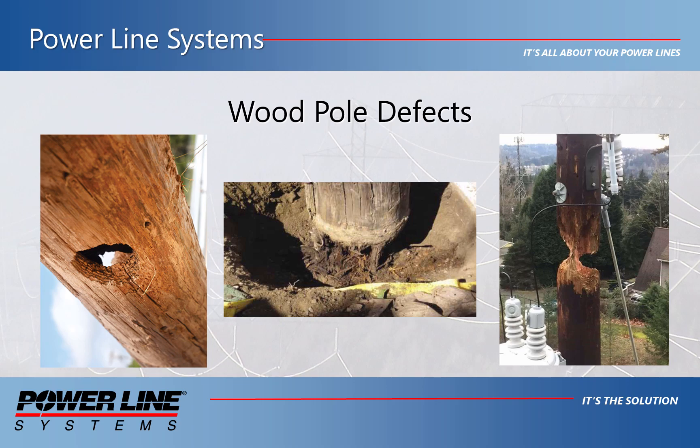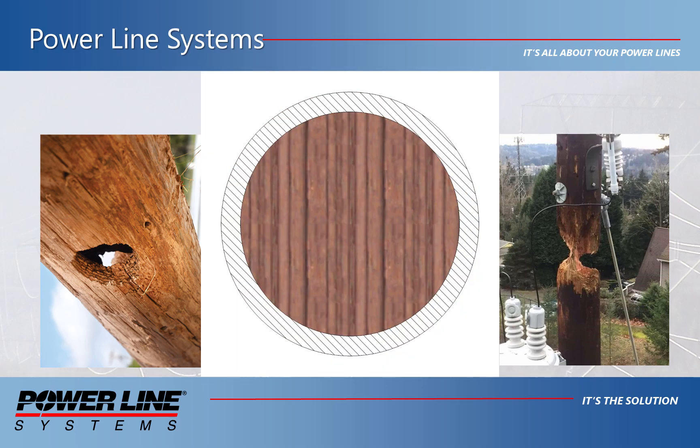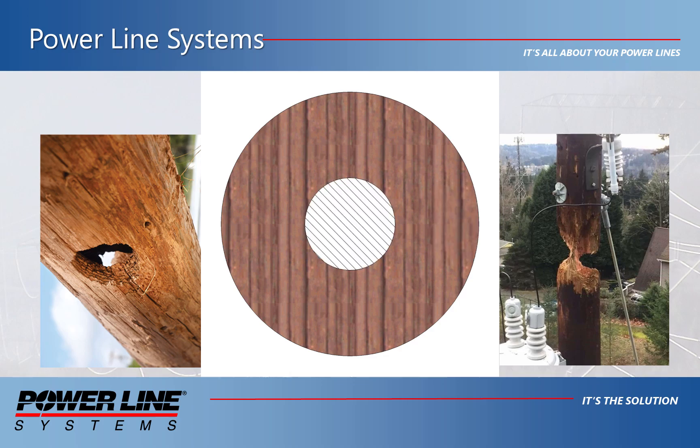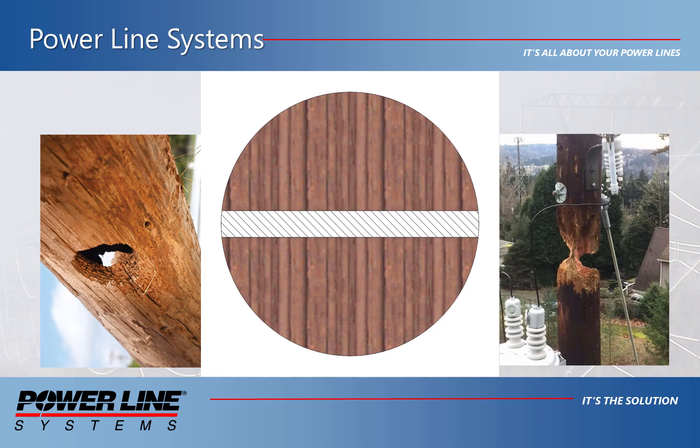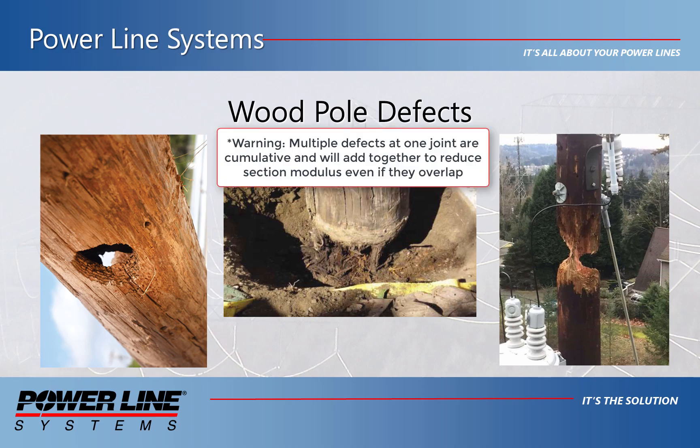While in version 16.08, you can now select from several different types of defects, including an enclosed pocket, external decay, external pocket, hollow heart, and the pre-existing through hole for bolts. Additionally, you could now model more than one defect at a given joint as well.